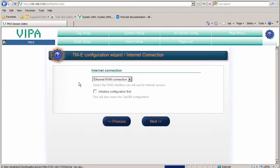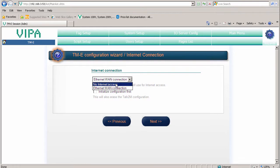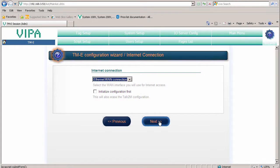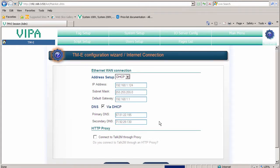Click on that wizard. You have the type of connection here, which will be Ethernet. If this was a cellular modem, you would have an option called modem connection. Click next.